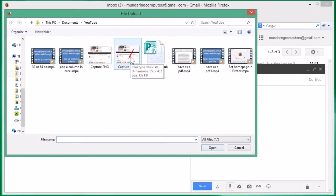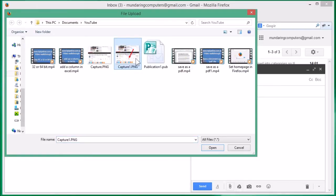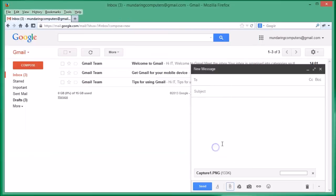Then we click on the file that we want to attach. In this case, it's just going to be this one. So I've clicked on that, and we come down and click open. You'll see that that is now being attached to the email.